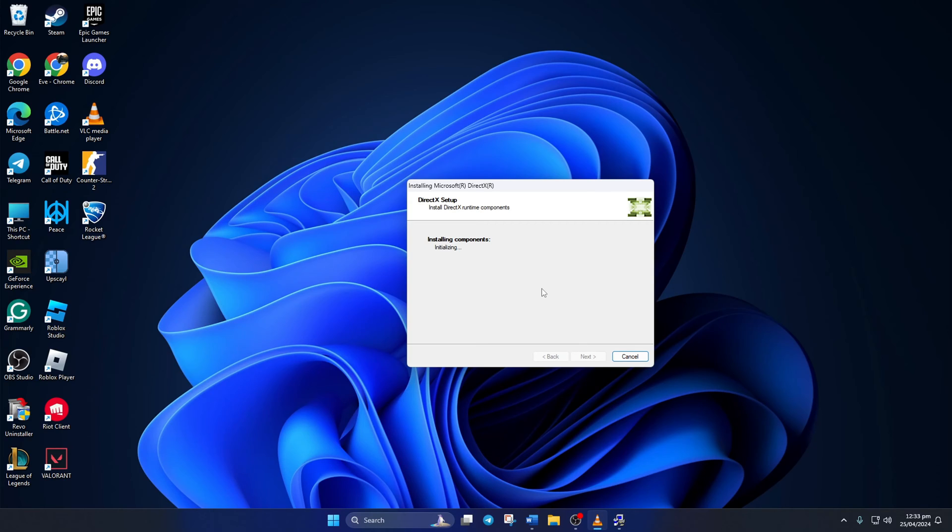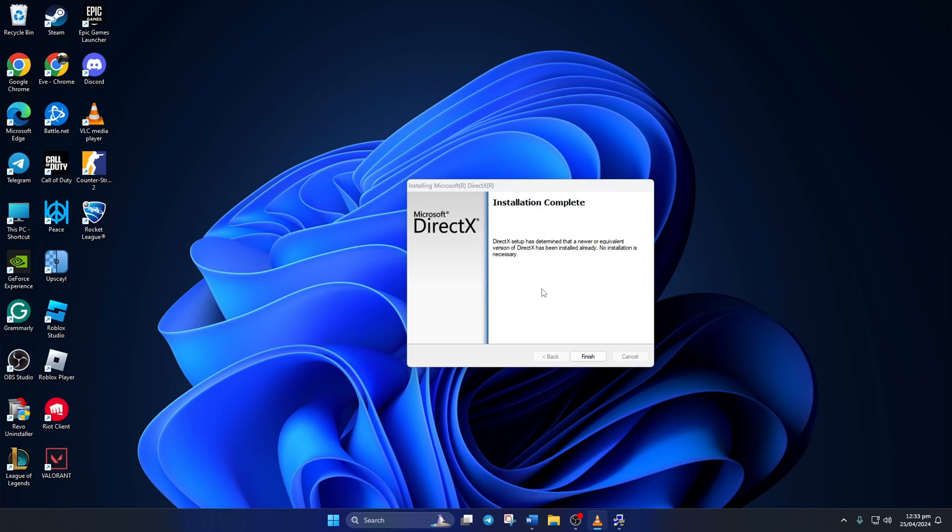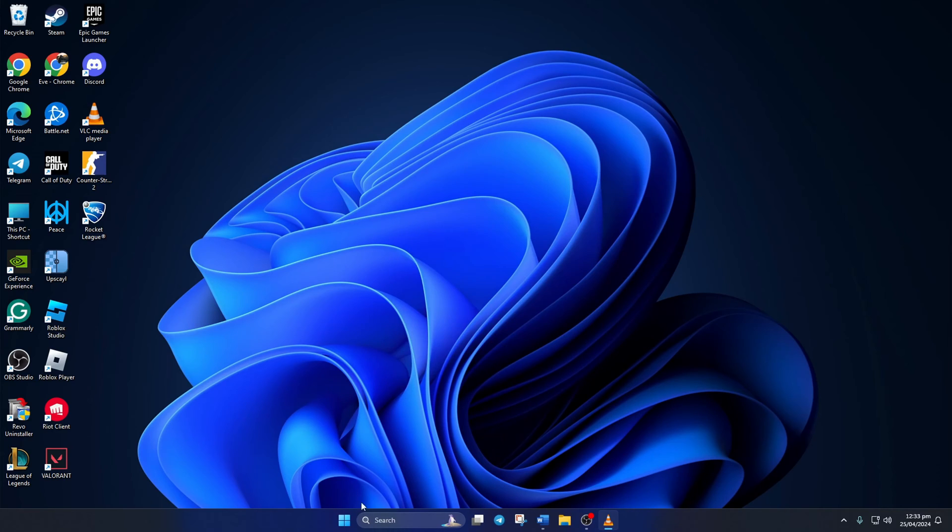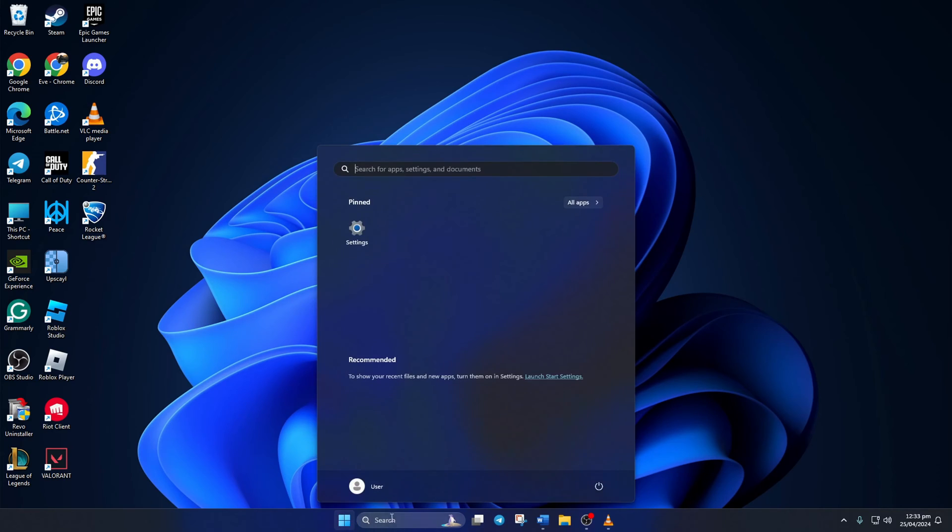Just hit Next and it'll start downloading and installing DirectX on your PC. Wait until it's done, and when it's done, hit that Finish button. Lastly, reboot your computer and check if the error is gone.